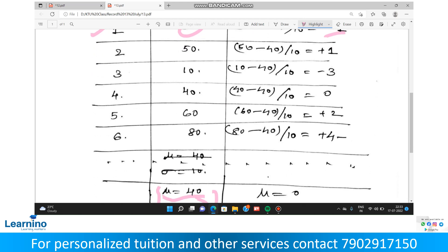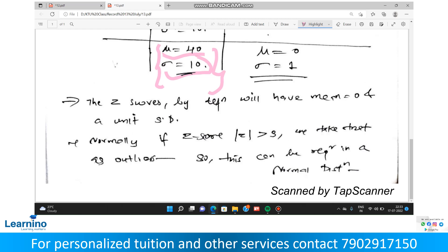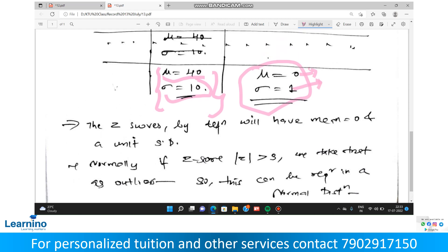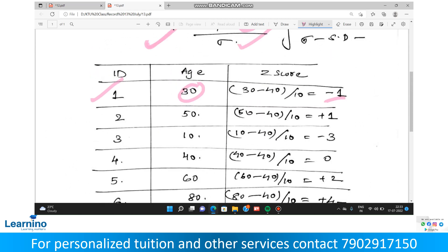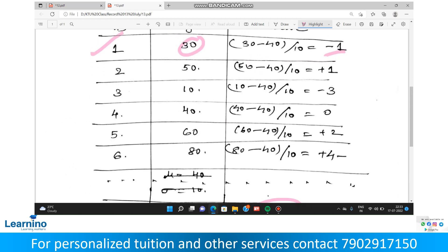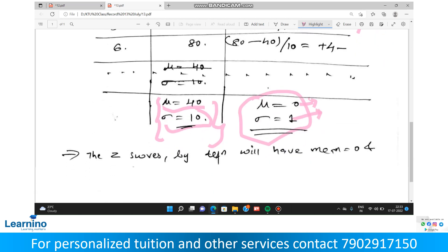For id 6 the z-score is plus 4. Now we will calculate normally. The mean of the z-scores — mu — will always be 0, and the standard deviation will always be 1. So the z-score mean is always 0 and the unit standard deviation is always 1.